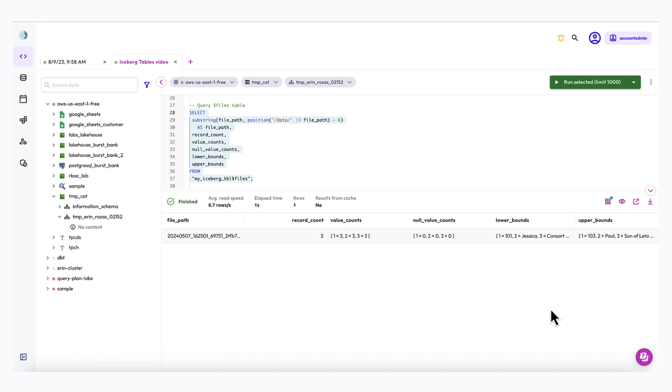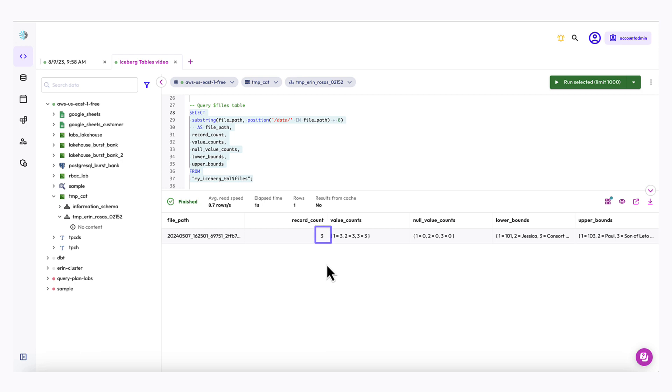Let's run that. Now let's look at each column from the query results. The file path is a specific file name. The remainder of the columns relate to this particular file. The record count is the number of records in the file. Ours has three. The value counts are the number of values in each column. Each of our columns has three values.